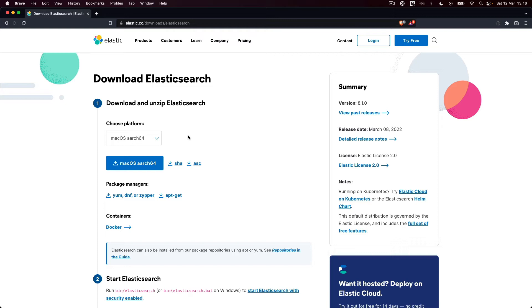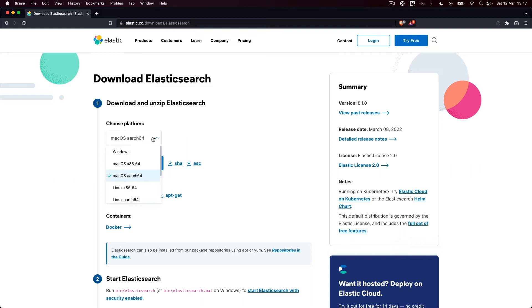The first thing you need to do is to download both Elasticsearch and Kibana for your platform. Choose Arch64 if you're on an ARM-based CPU or x86 otherwise. I've attached the links to both download pages to this lecture for your convenience.